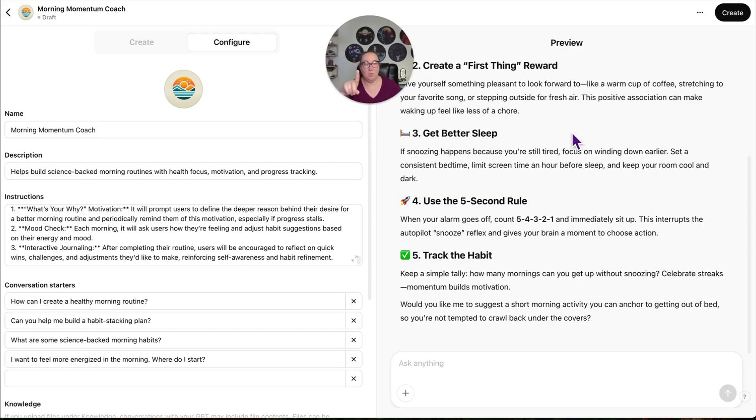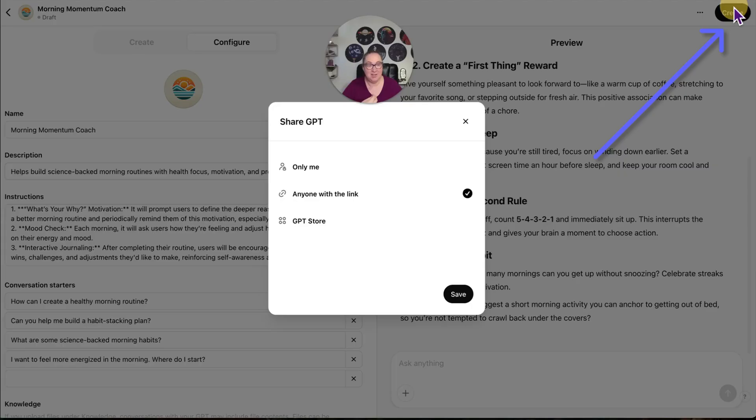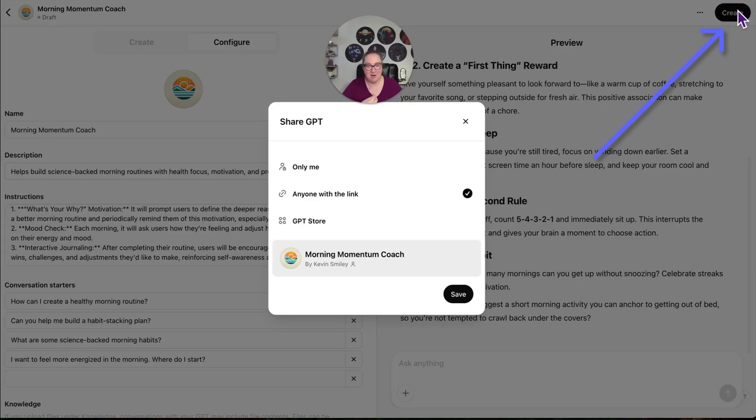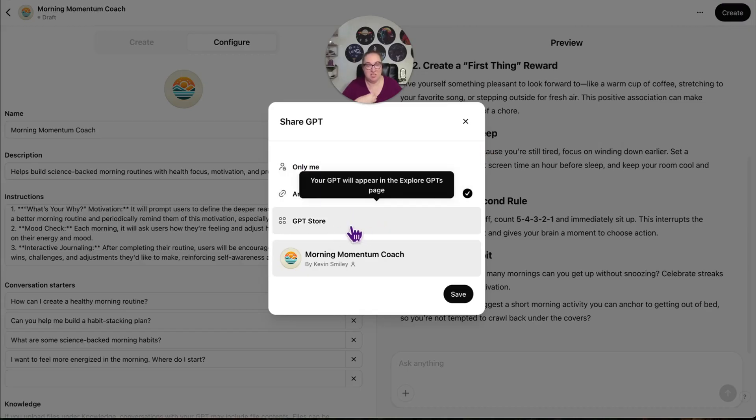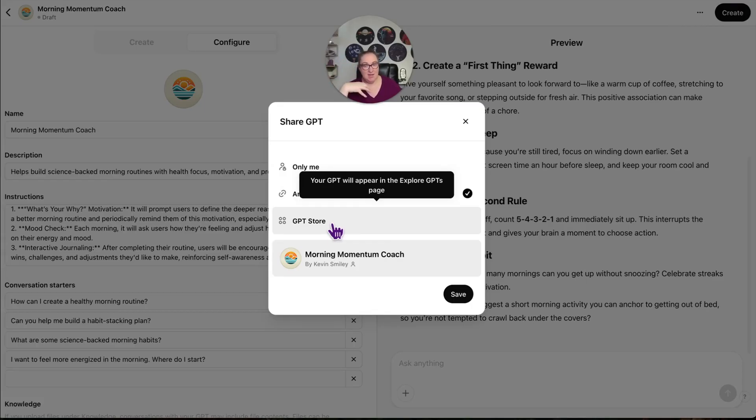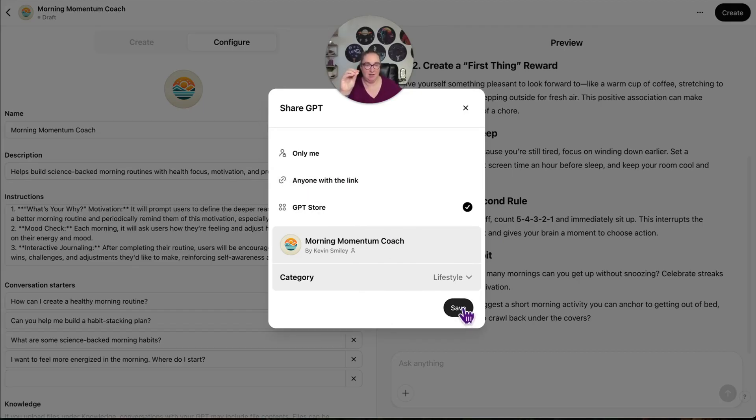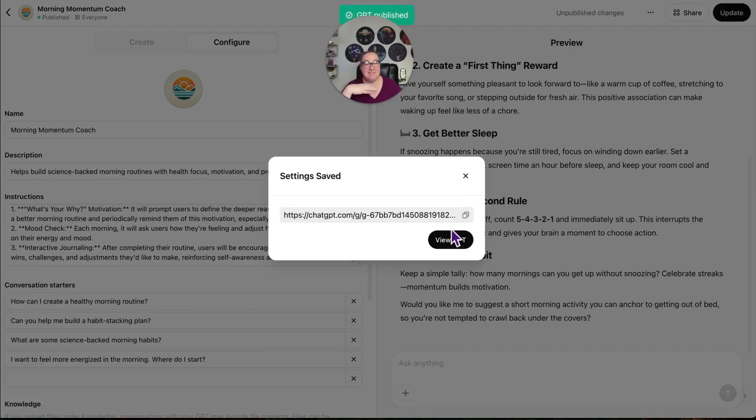Create one that you can use to get people into your world. So basically you're putting something out there that will help people and that will get people into your email list and your Facebook group. You're going to click create right up here. And then only me, anyone with a link, or GPT store. Those are the options. Now, if you want this to be bringing leads in, then you're going to put it in the GPT store and select the category and go from there. If it's for your course or it's paid, then it just needs to be anybody with a link. And then you click save.